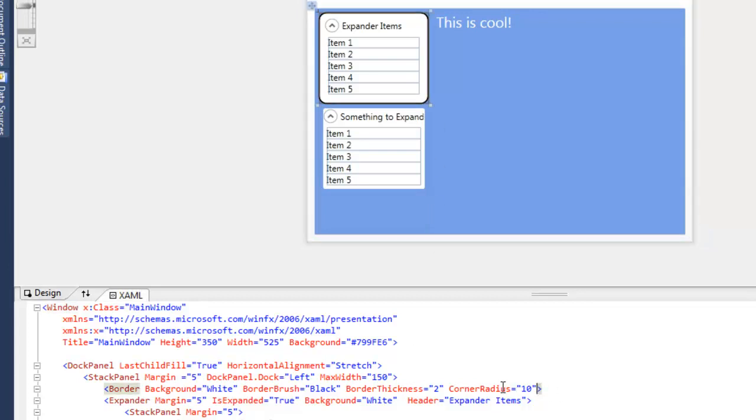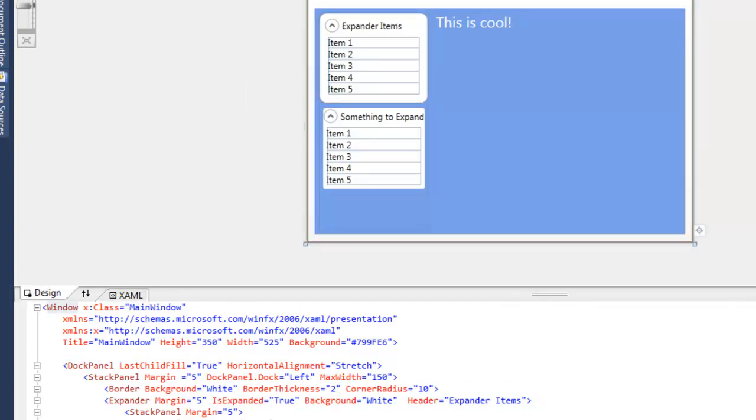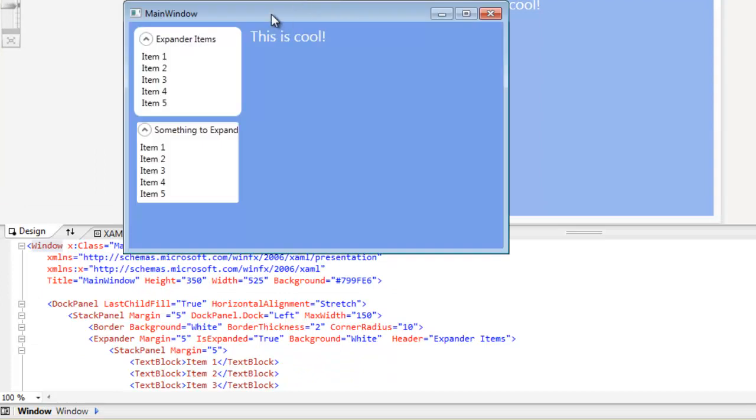And of course, we can go without the border brush and just leave it a plain white border. And we can run it. And now we have applied a curved border to our expander control.